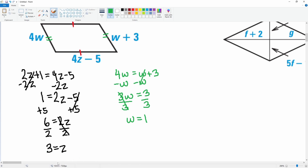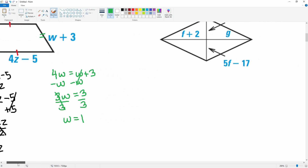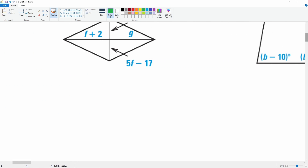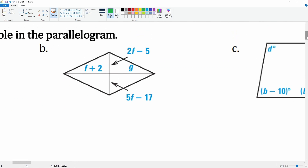So z = 3 and w = 1 — those are the variables we were looking for. Next problem: we know that the diagonals bisect each other, so this segment is equal to this one, and this diagonal from left to right bisects as well. I'll solve for f first.